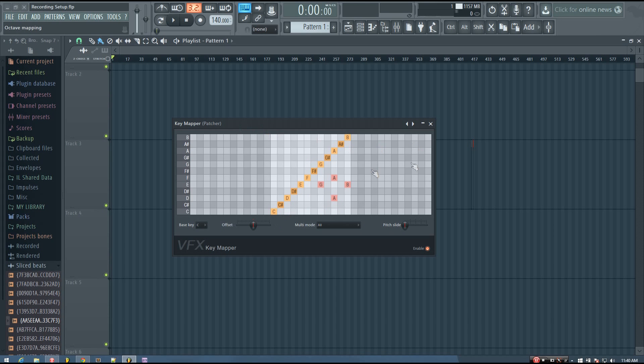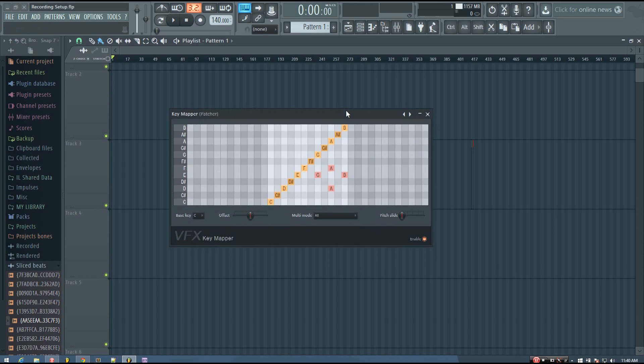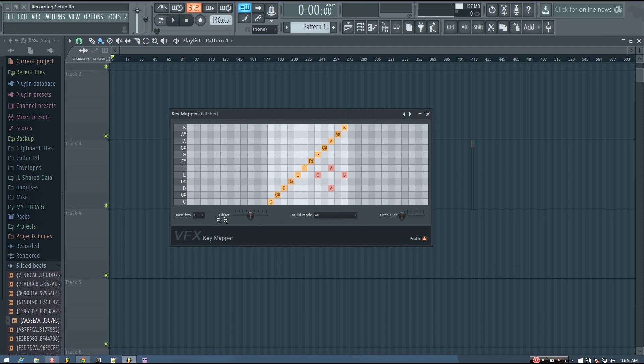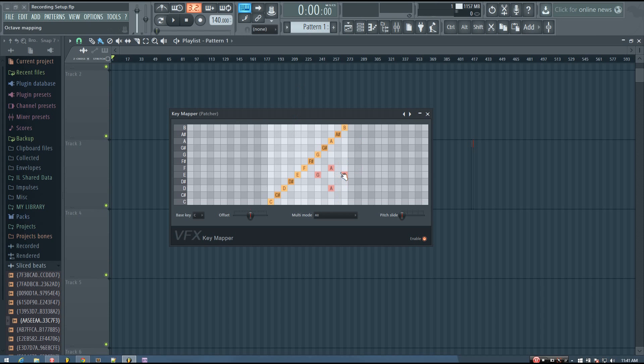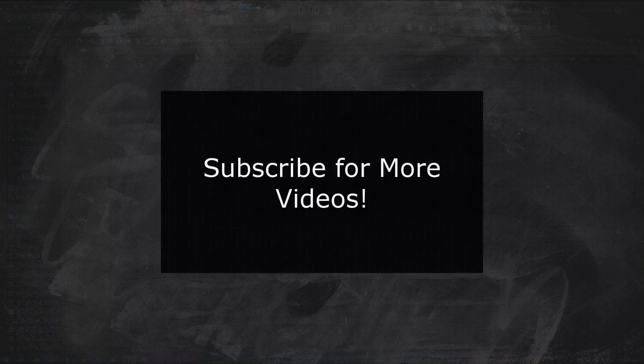But like I said, I only covered the basic functions of the key mapper. There are some other different options. And in the future, I might make a video about the key mapper in general. But for now, you can always read the manual as well. So hopefully this was helpful, and I'll see you in the next video.